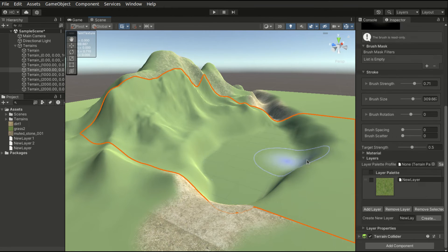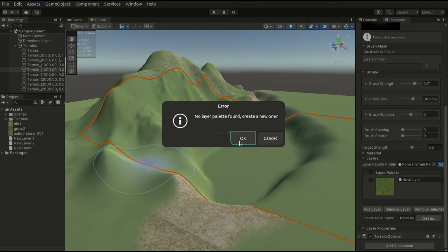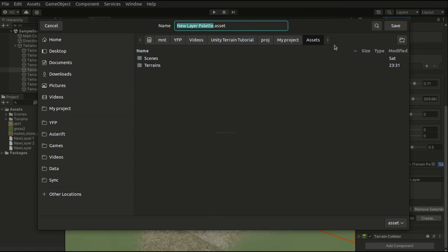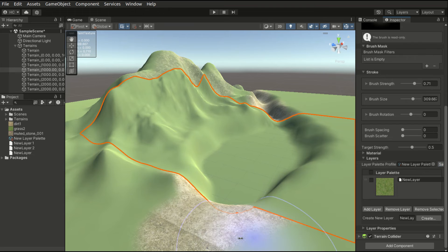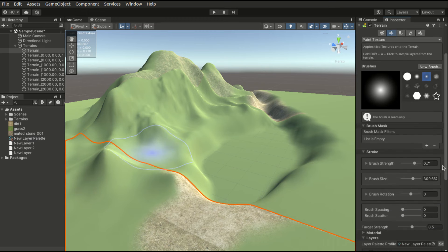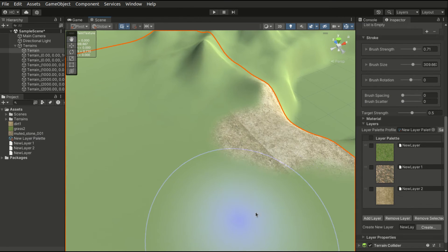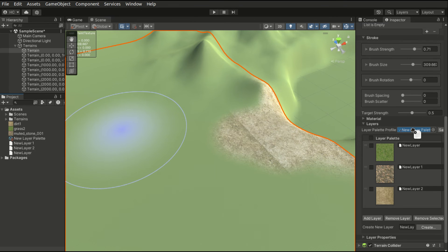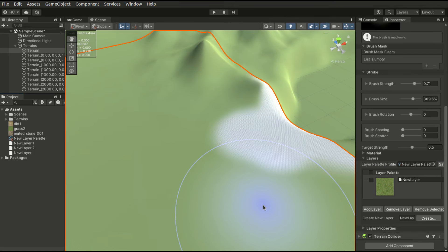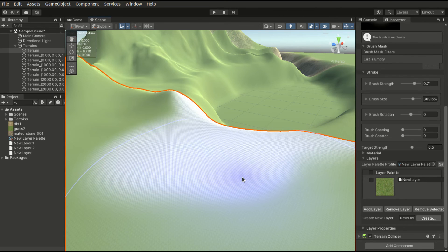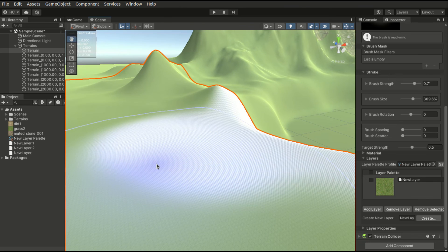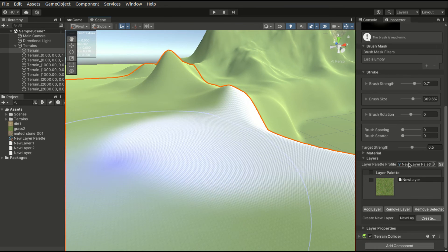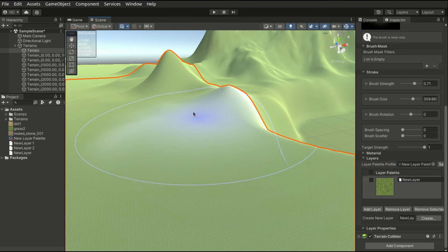We may also save a layer palette as a file. Hit OK to create a new one. And we can reuse this palette by selecting another tile. Drag it to the layer palette profile field. Hit OK for the confirmed message. Since the original texture is removed, this part is painted blank. We have to manually fix this by painting the base texture.